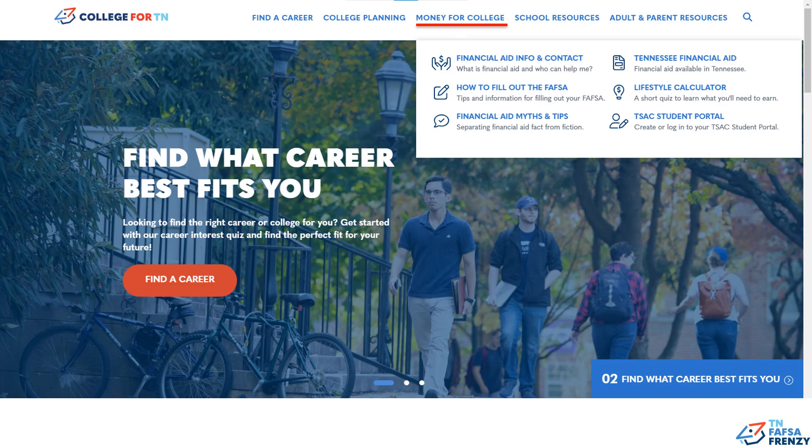For more information about the FAFSA and our state aid programs, check out Money for College at college4tn.org.